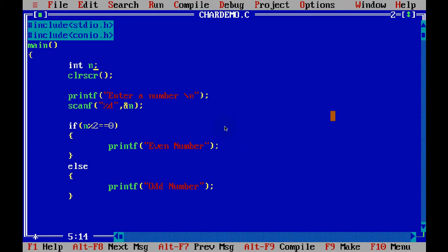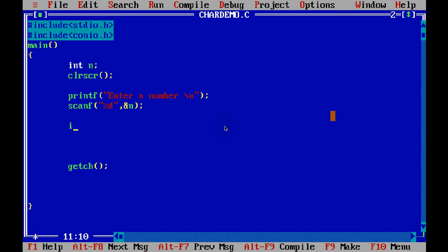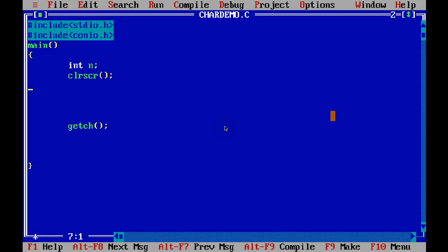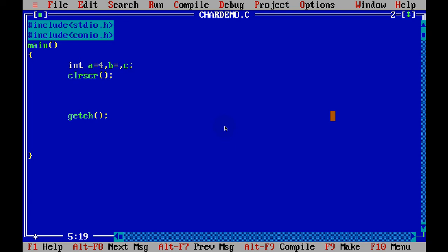Now let's do a code to check the greatest of three numbers. So let's say I have three values: A, B, and C. We can directly assign values. We'll say A is 4, B is 6, and C is 2.